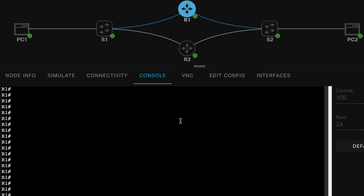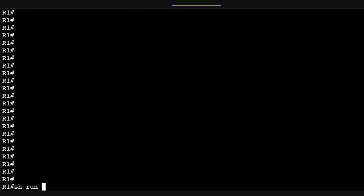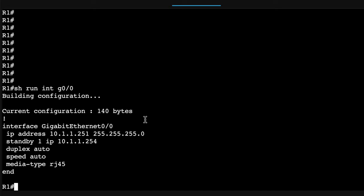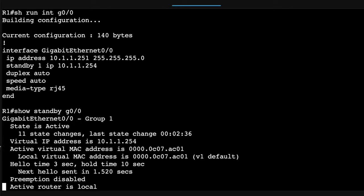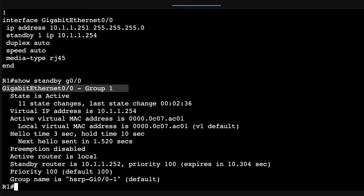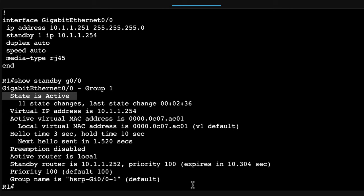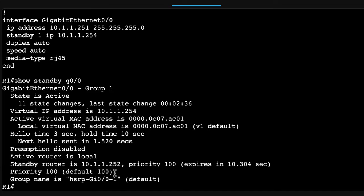Okay, so let's see if this actually works. On router one, show run interface gigabit 0/0. That's the configuration on router one. Show standby gigabit 0/0. This is the group configured on gigabit 0/0. State is active, the local router is active. Standby router is router two. Current priority on the local router is a hundred.